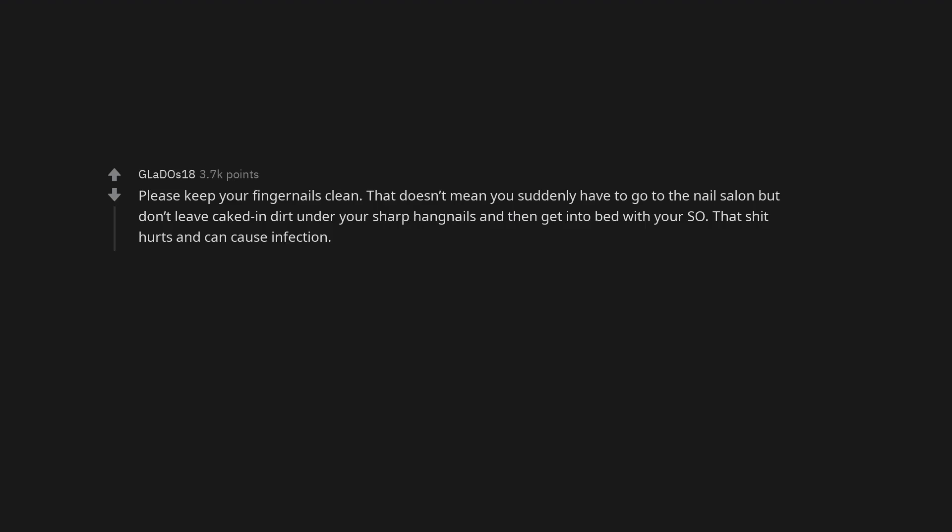Please keep your fingernails clean. That doesn't mean you suddenly have to go to the nail salon but don't leave caked in dirt under your sharp hangnails and then get into bed with your SO. That shit hurts and can cause infection. Probably relevant to both genders but the belly button, clean that bitch out. Clean your feet, especially the toes. Nobody likes nasty stinks. Keep your nails clean. It's not feminine, it's good hygiene.